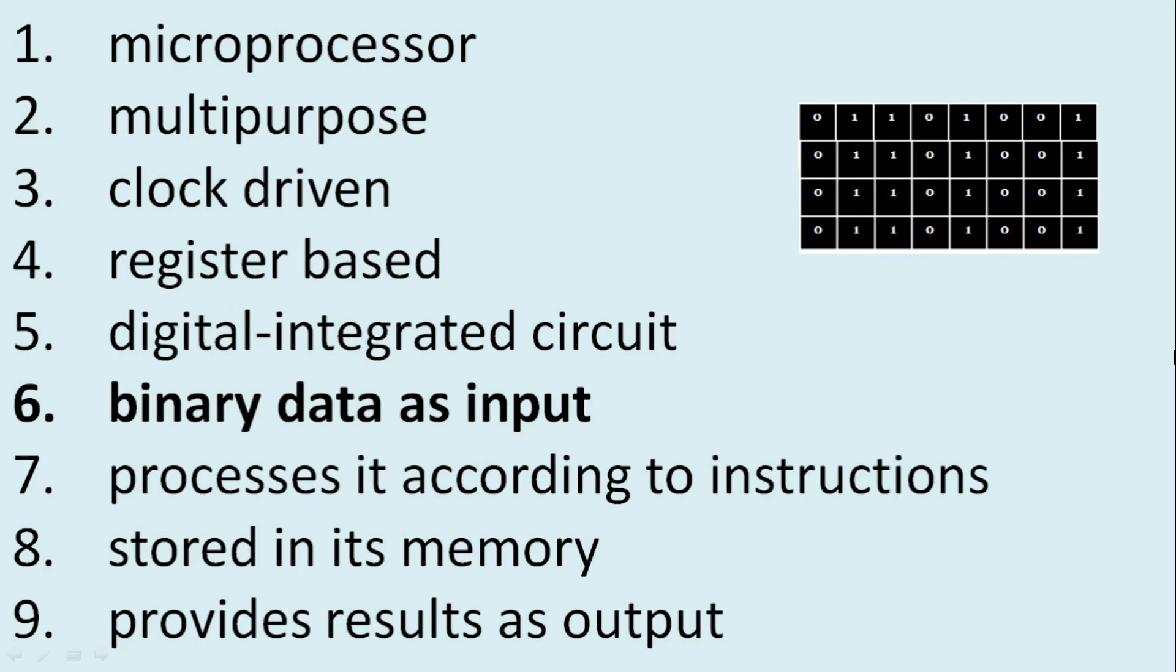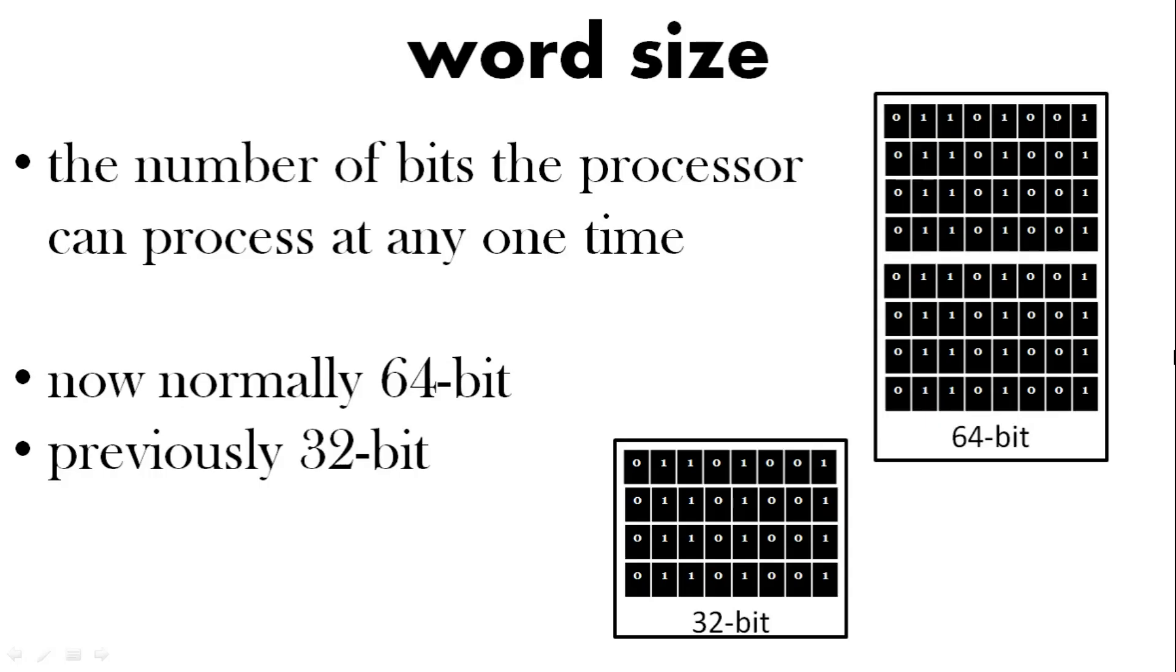Binary data as input. So we have this binary data. These zeros and ones. And the processor can use 64 bit at a time. Previously 32 bit. That's called the word size.